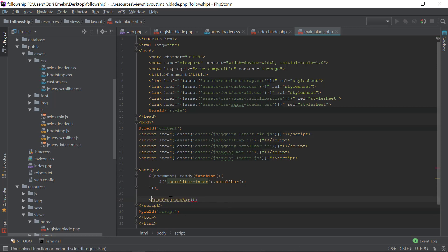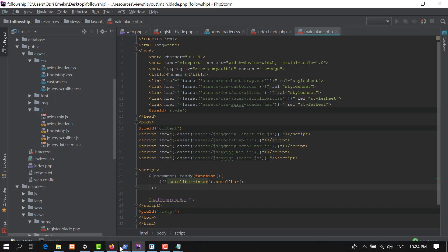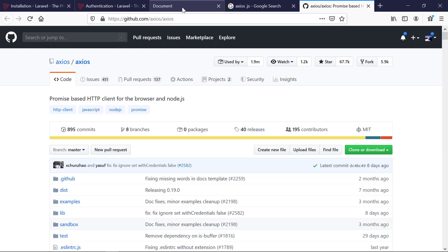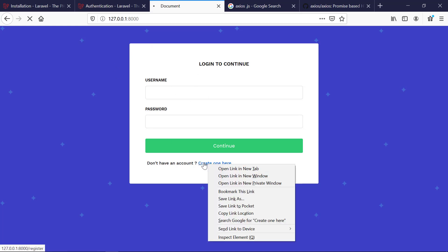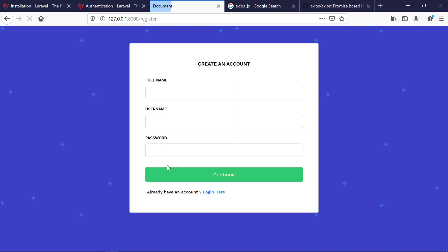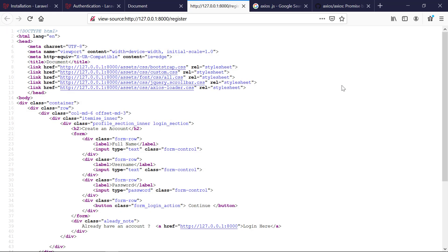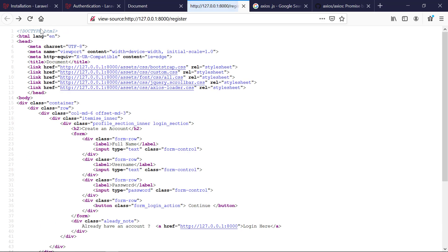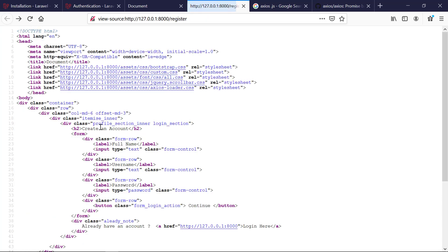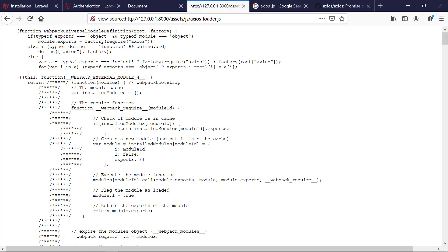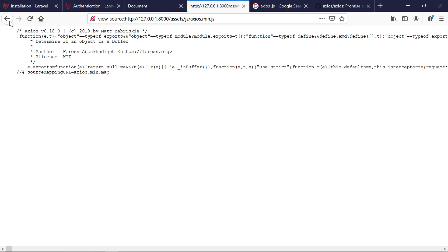I hope that was simple enough. Now I'm going to the browser, back to the login page, and click create account. I'm going to view page source and make sure the axios loader CSS is loading correctly. Since I'm seeing the CSS resource, it's loaded up, and the axios loader JS is loading correctly too. I'm going to test run axios to make sure it's set up properly.